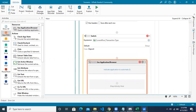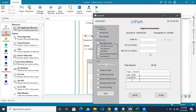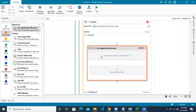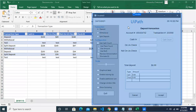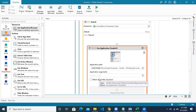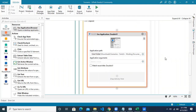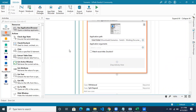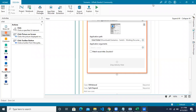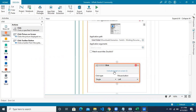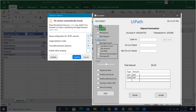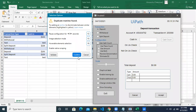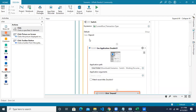To connect with the desktop application, use the 'Indicate Application' activity. It highlights and takes a screenshot of your application. Next, use the Click activity to click on the deposit radio button — indicate it on screen — then click the confirm button. We are done with the deposit use case click action.